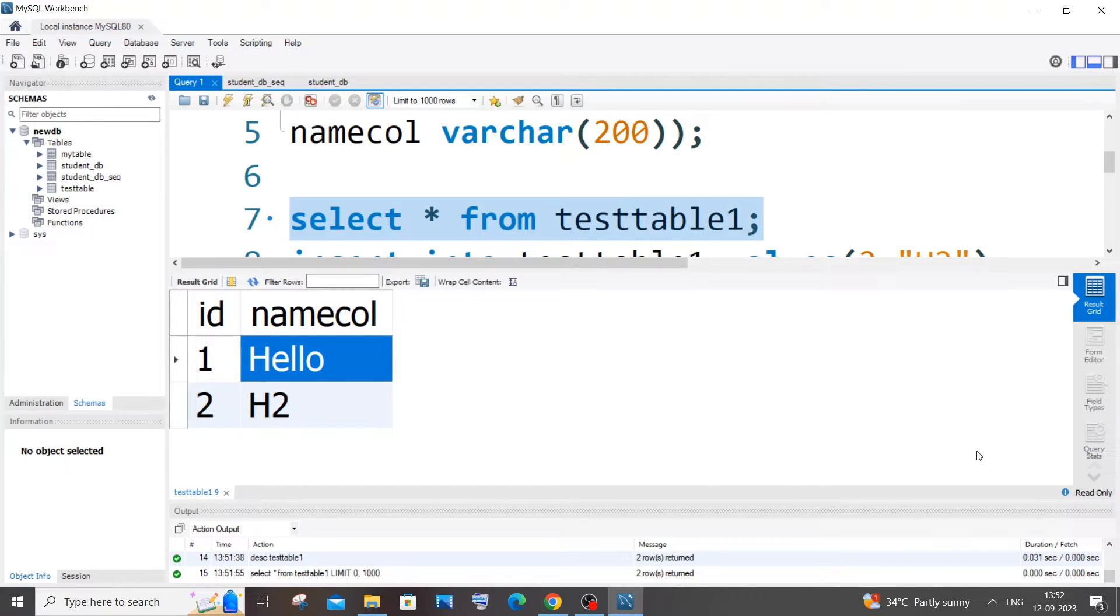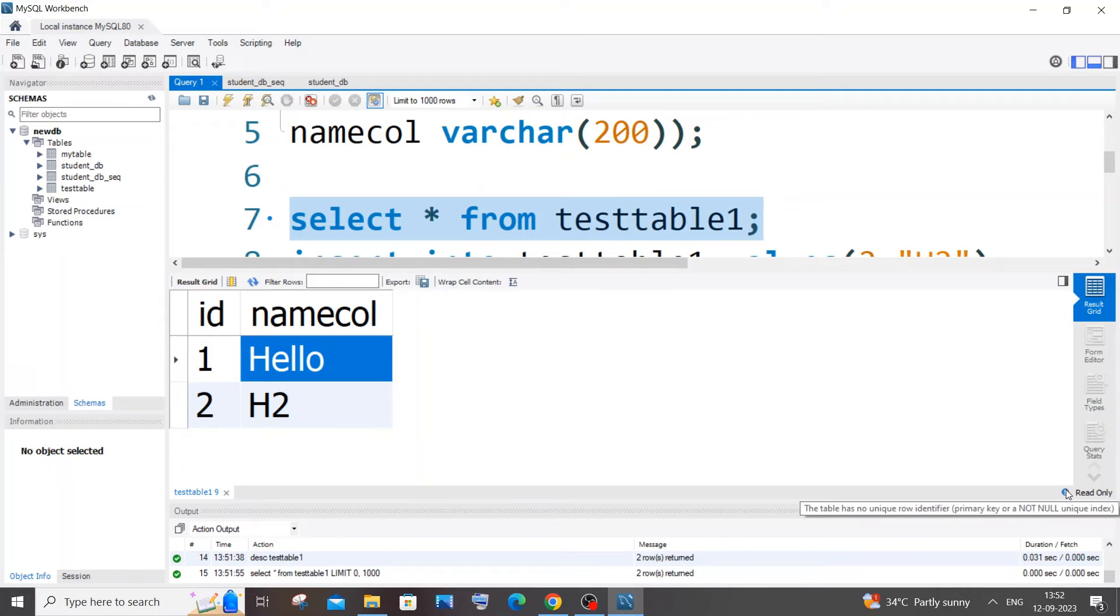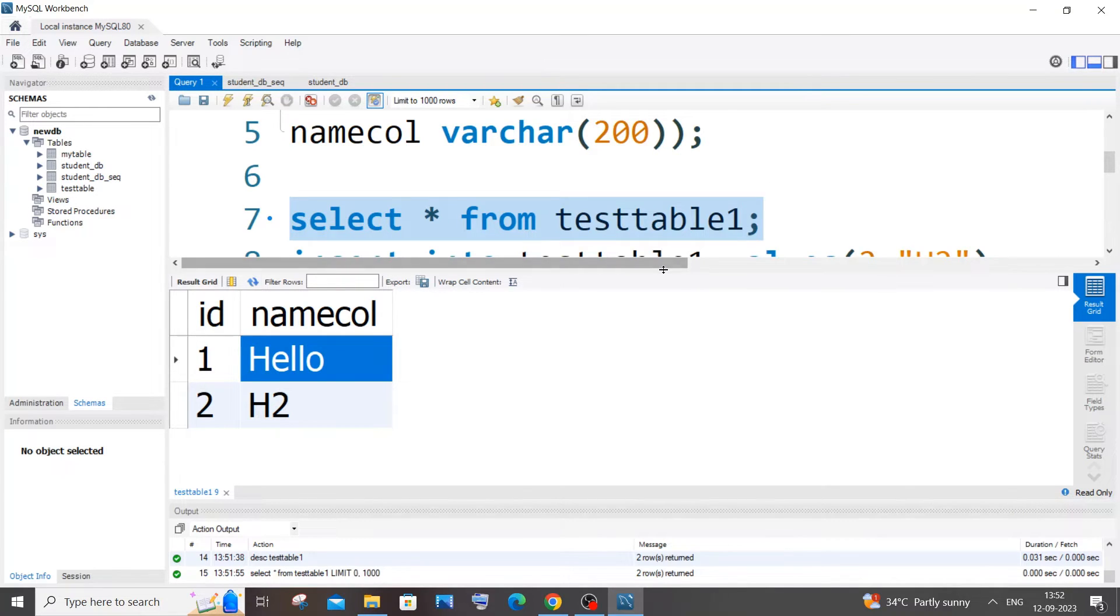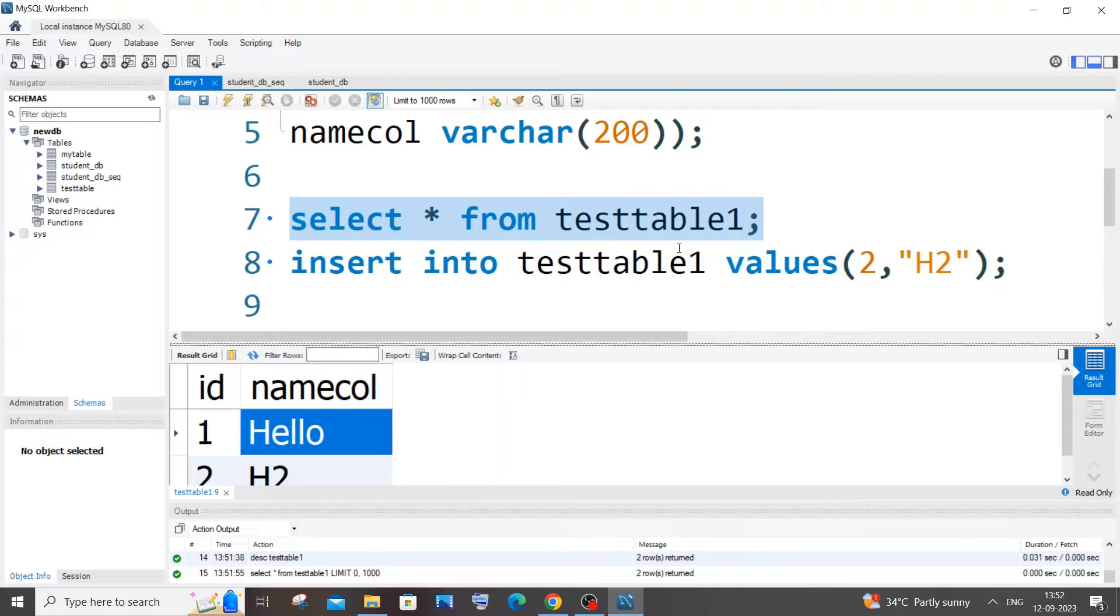So the simplest way to solve this problem is if I just hover over it, here you can see it says the table has no unique row identifier, which means primary key.